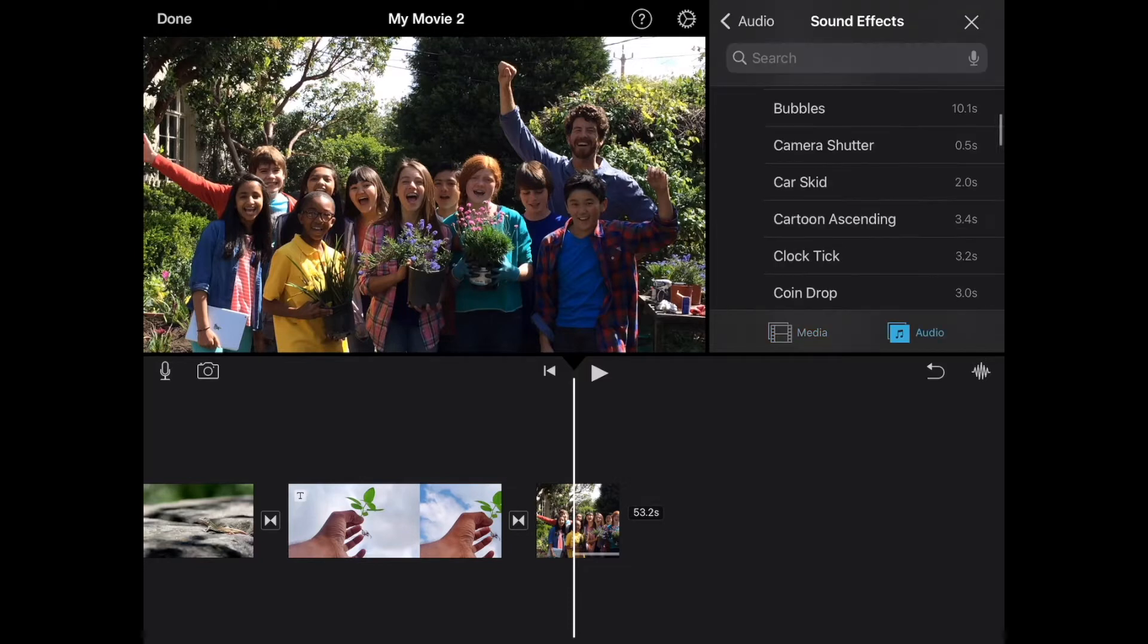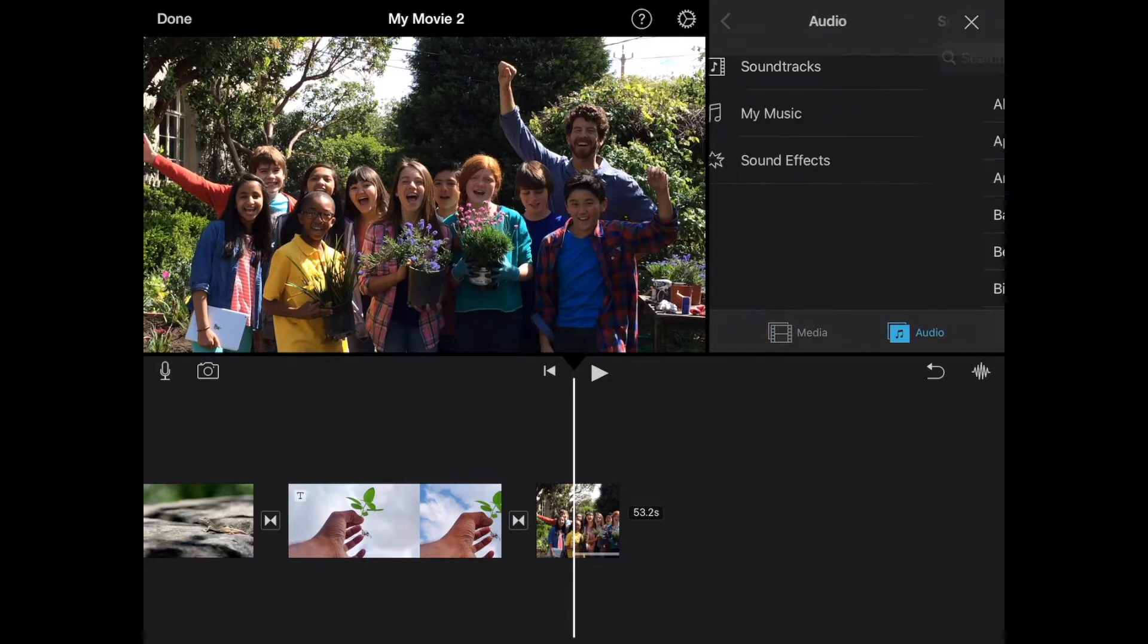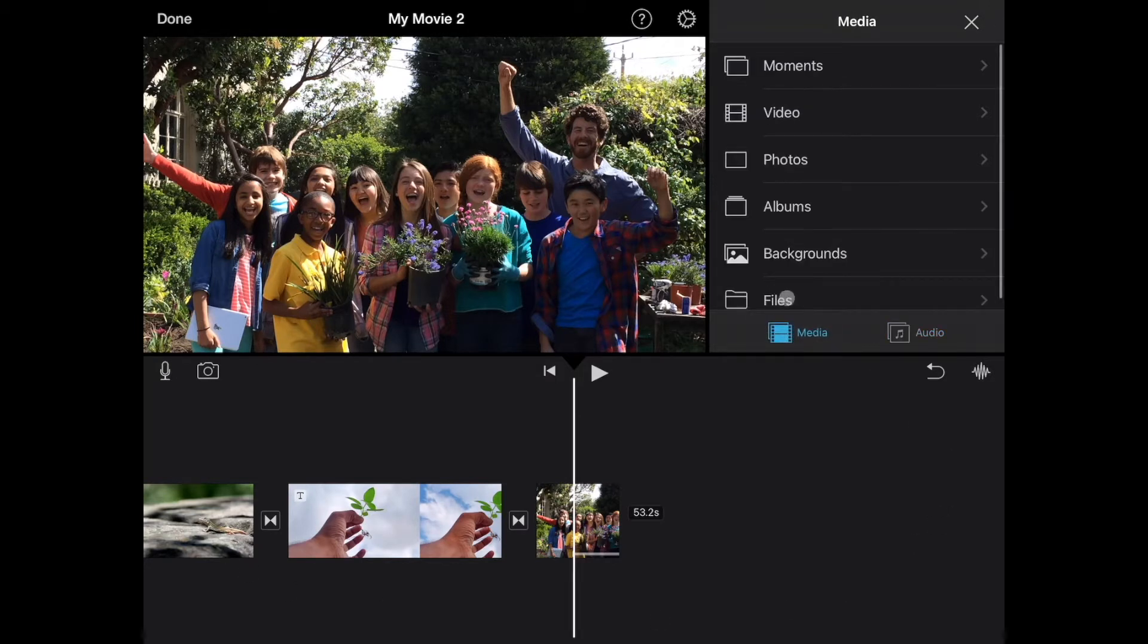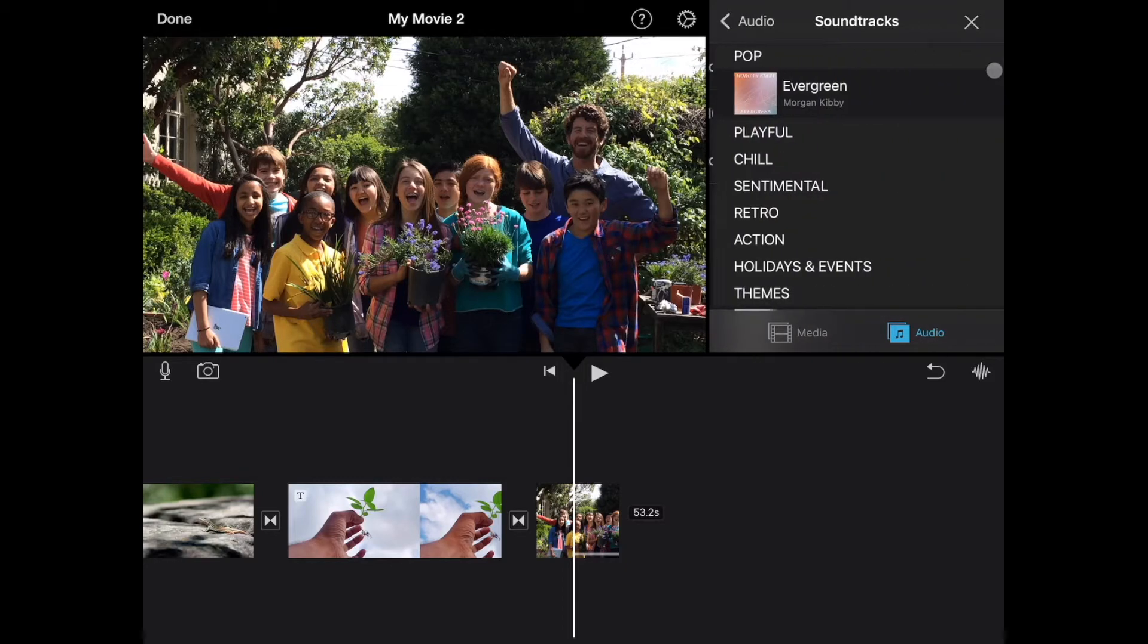So we're going to go to the audio option. Over here in our media area where we've been going to get to files, right next to the word media there's the word audio. So we can go to audio, and under audio there's soundtracks. There are some built-in soundtracks here in iMovie.